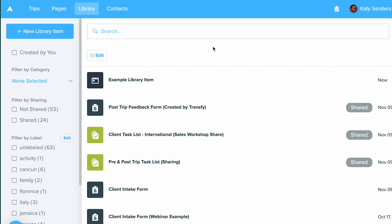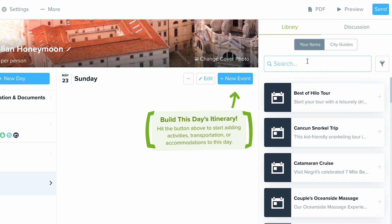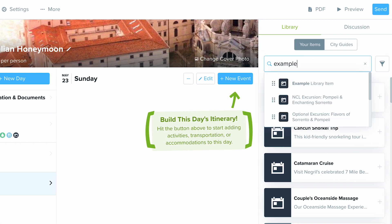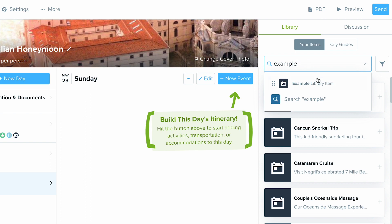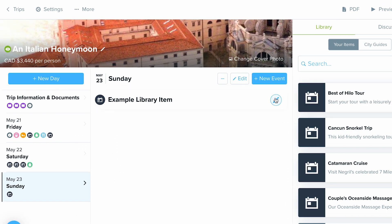Now when I want to use this item in a trip I can just go directly into that itinerary builder and then I'm going to come over here on the right hand side of my screen. I'm going to type in the search bar here. I'm just going to type in example library item which you'll see right here and this is the item that I created.